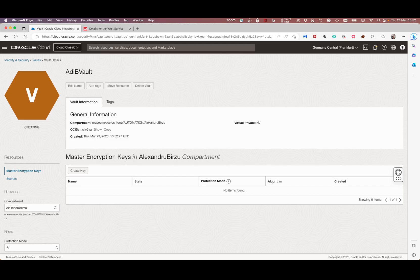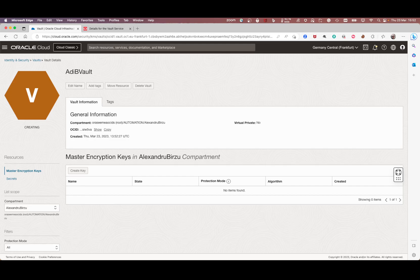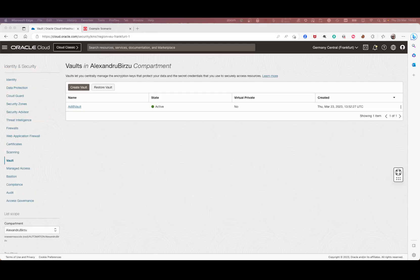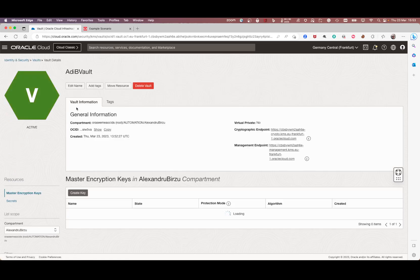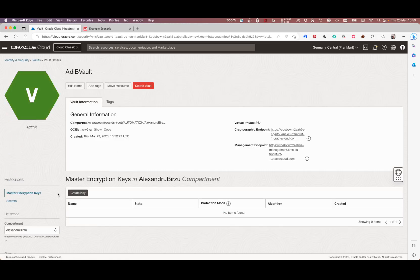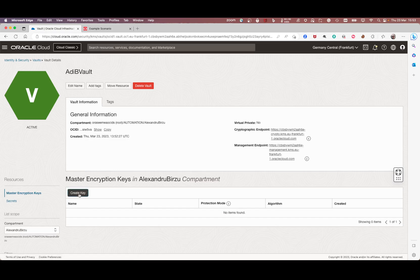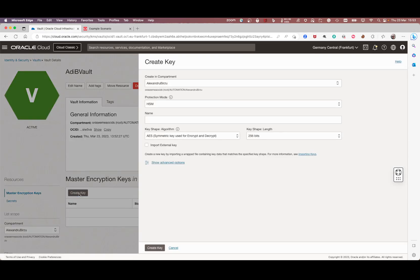So my vault was created. If I click on the vault, the first step I have to do is create a master encryption key. I'll click create the master encryption key.